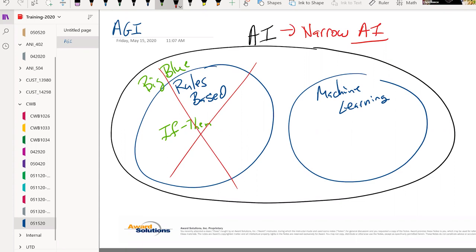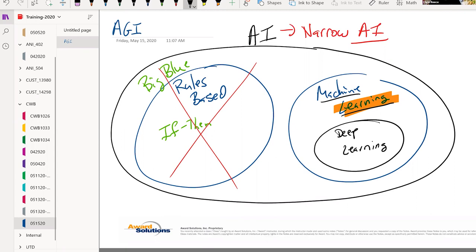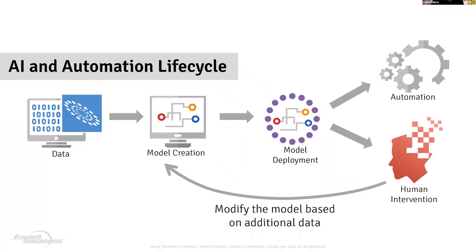What we're focused on is what's referred to as machine learning, which is really trying to learn things based off of data. A subcomponent of machine learning is called deep learning. The reason I'm mentioning this is because the term learning is really important — we are trying to learn some behavior, some prediction based off of a set of data.